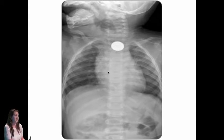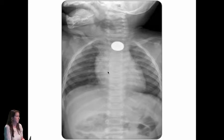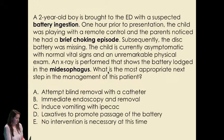Moving on, we're going to talk briefly about foreign bodies. This is something you're going to see almost on a daily basis at Children's — kids swallow everything.